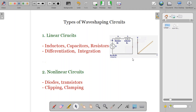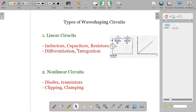Now we will see what a non-linear circuit means. A non-linear circuit consists of diodes and transistors, and the voltage and current relationship is not linear. The basic circuits which use non-linear elements are clipping circuits and clamping circuits. Clipping means to remove or chop off a part of the waveform. Clamping means you can shift the DC level of the waveform. For performing clipping or clamping, mostly non-linear circuits are used.